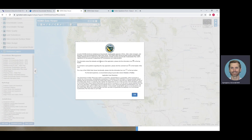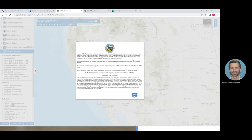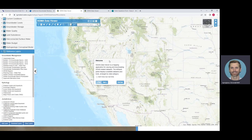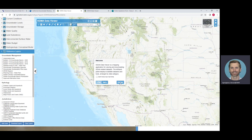The first dialog box has information about instructions on how to use the SGMA Data Viewer and the application user disclaimer. You can click OK. There is also a welcome and tour prompt, which you can click to end.